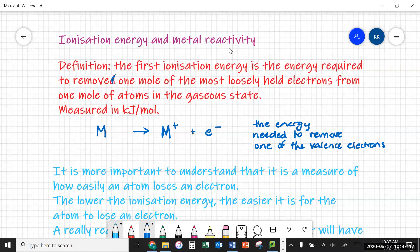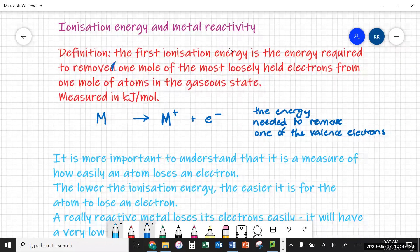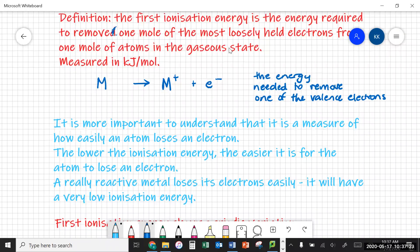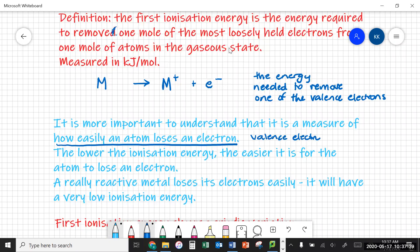So the easier it is to get that electron off of the metal atom, the more reactive the metal is going to be. Ionization energy — what's more important is that you understand it's a measure of how easily an atom loses an electron, and that's technically talking about the valence or the outer shell electrons. So the lower the ionization energy, the easier it is for the atom to lose an electron. So a really reactive metal loses electrons easily and will have a low ionization energy.